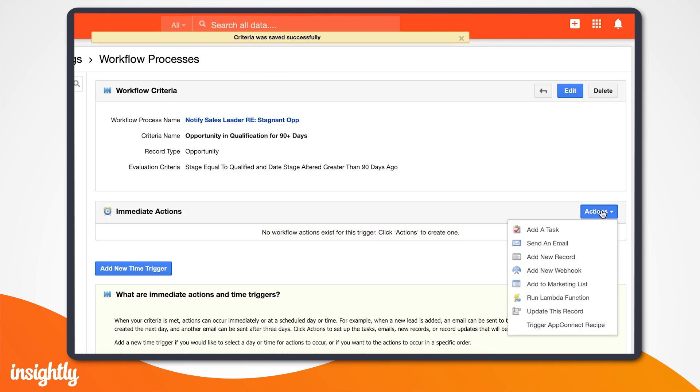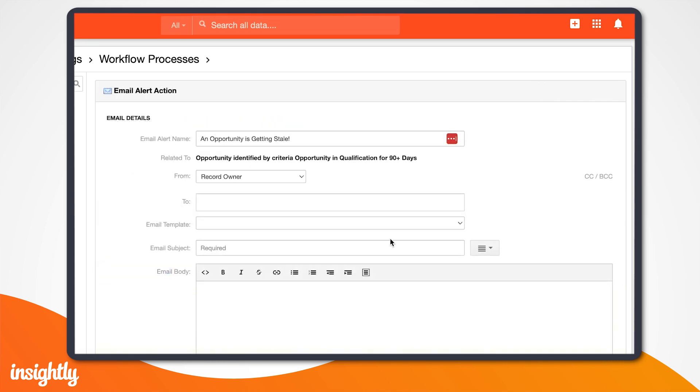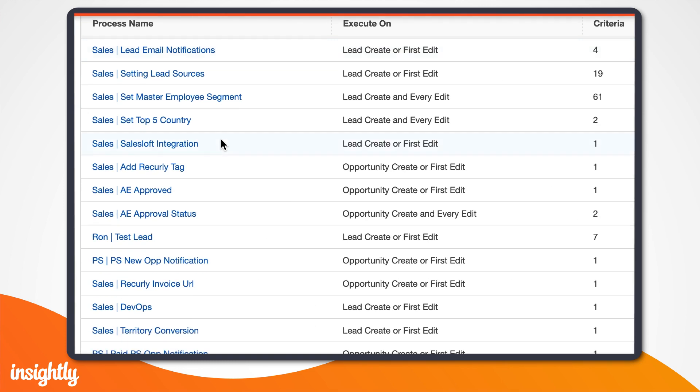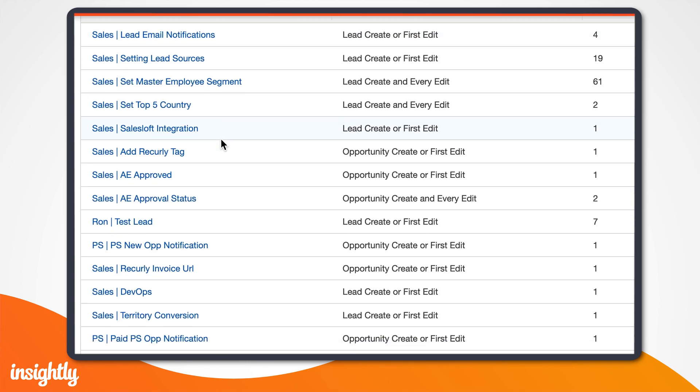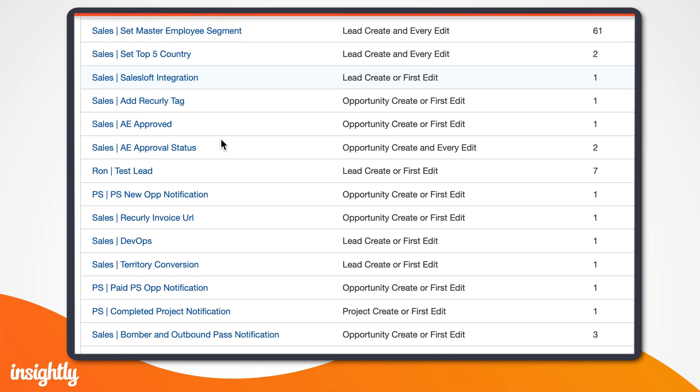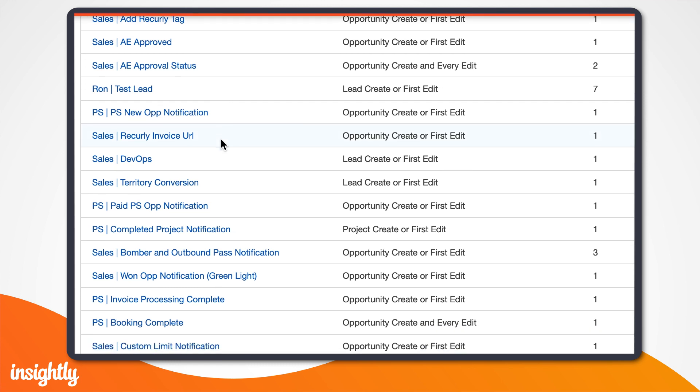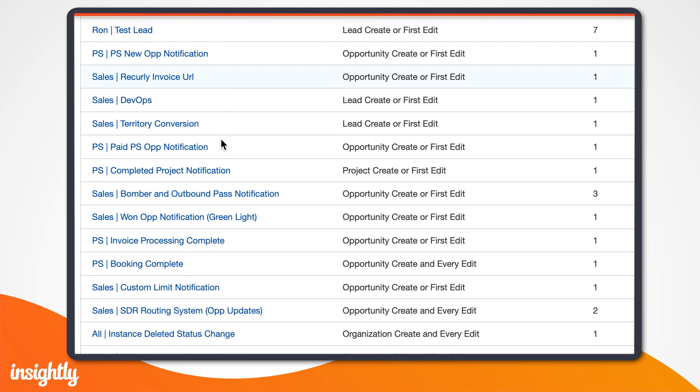Or notify the sales director if an opportunity over $20,000 is lost. This just scratches the surface of workflow automation and its ability to ensure consistency and efficiency in sales processes.